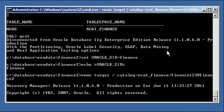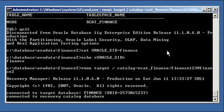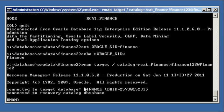Now see the message when you first, when rman starts up. Now we get two messages: connected to target database finance, connected to recovery catalog database. So now you have two messages.